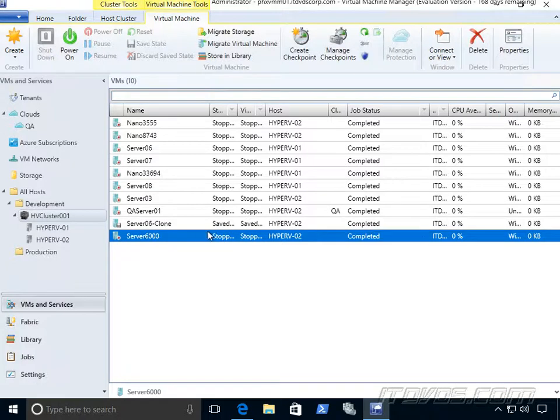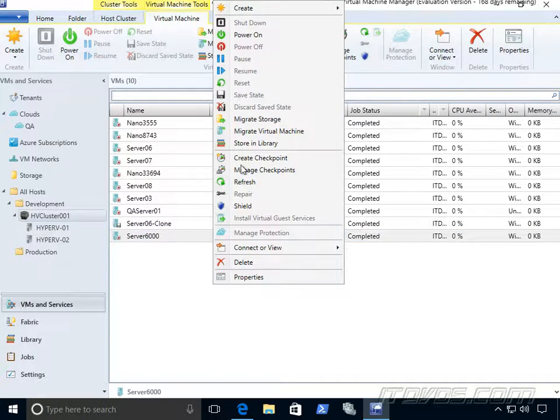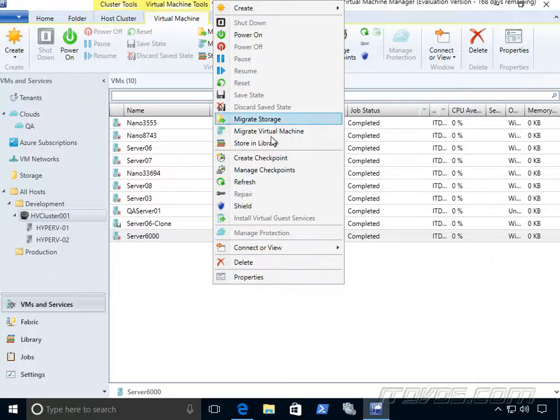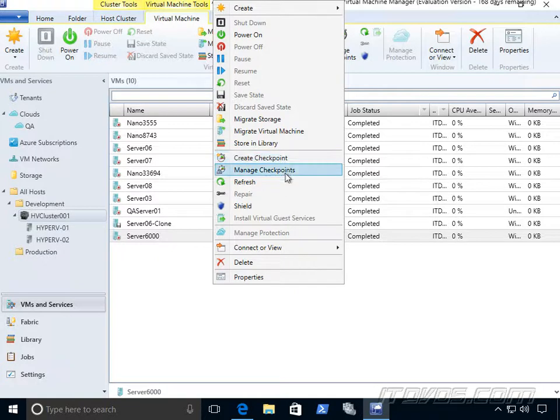To power on the virtual machine, we can simply right click on it and click on power it on. Once it's on, if we want to power it off, we can shut it down or power it off. That's like pulling the plug. It's a hard shutdown. To create a checkpoint for the virtual machine, we can click on create checkpoint. To manage our checkpoints, we can click on manage checkpoints.